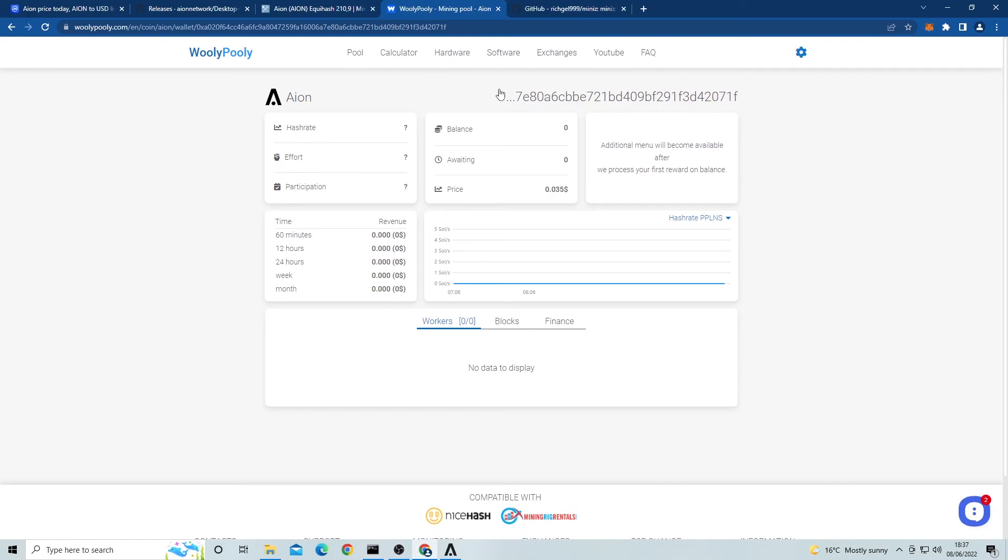Here you have your current hash rate, how much effort you're putting toward a block, and the amount of time participated. Next over here you have your balance of coins mined. This is before it gets paid out to your wallet. I believe the minimum payout for the wallet is 10 Aion coin. Under that is the weight imbalance that the network still needs to confirm, and then under that is the price of the coin below.